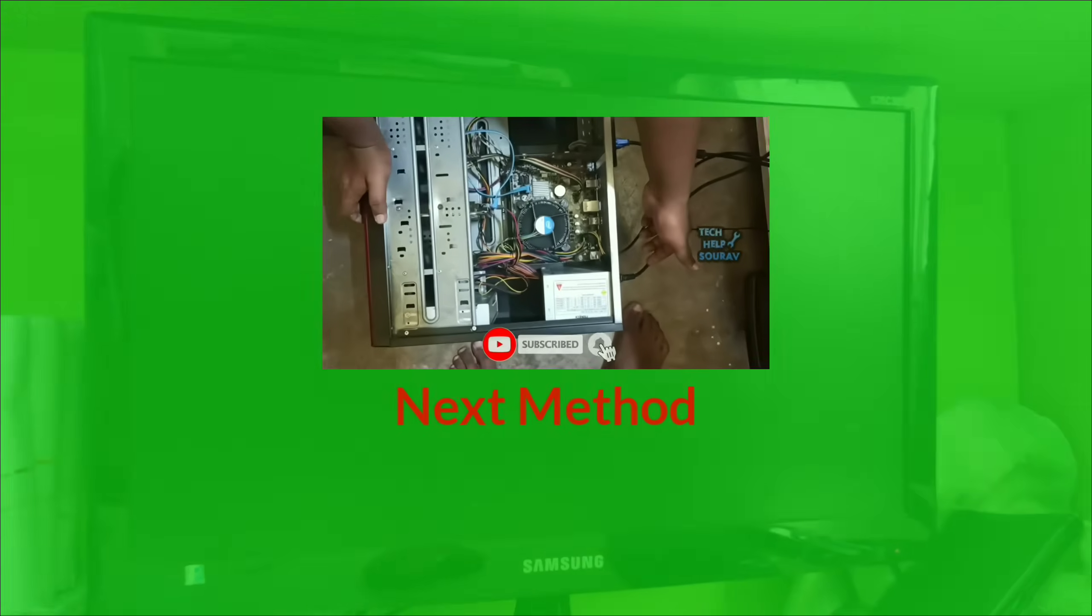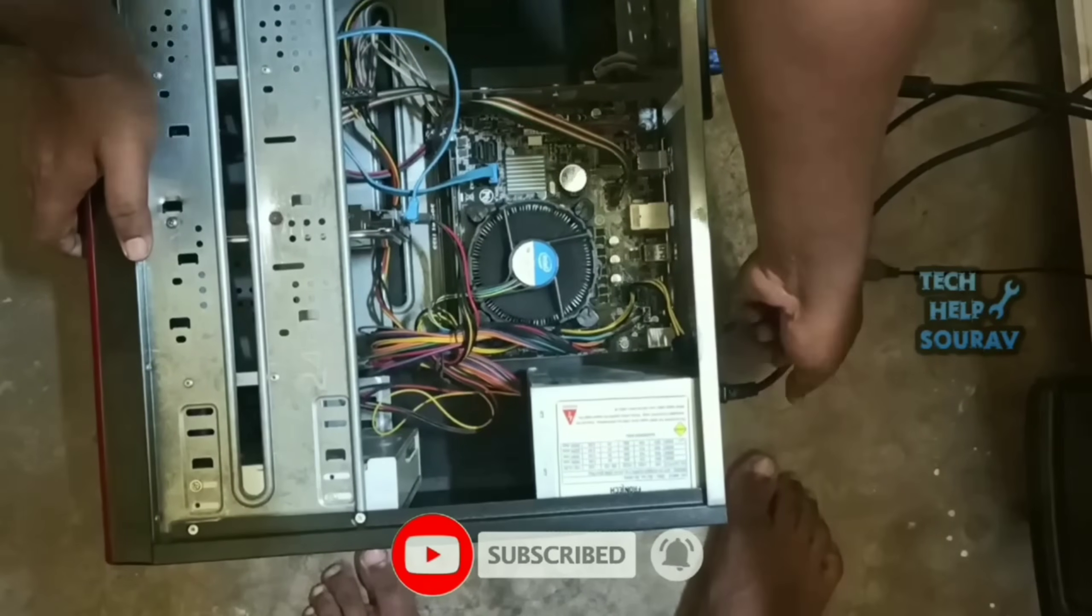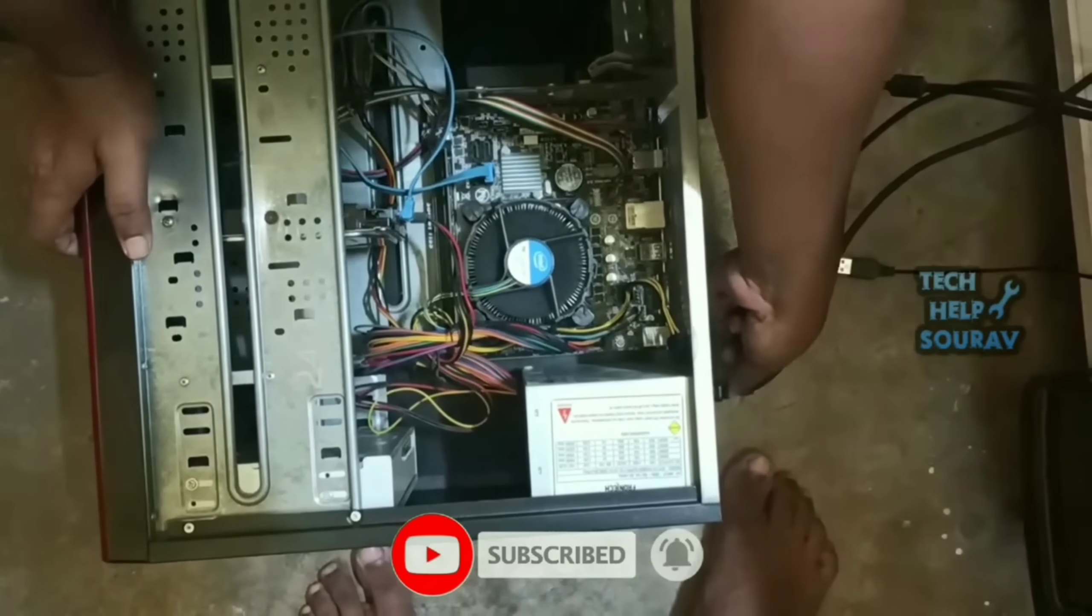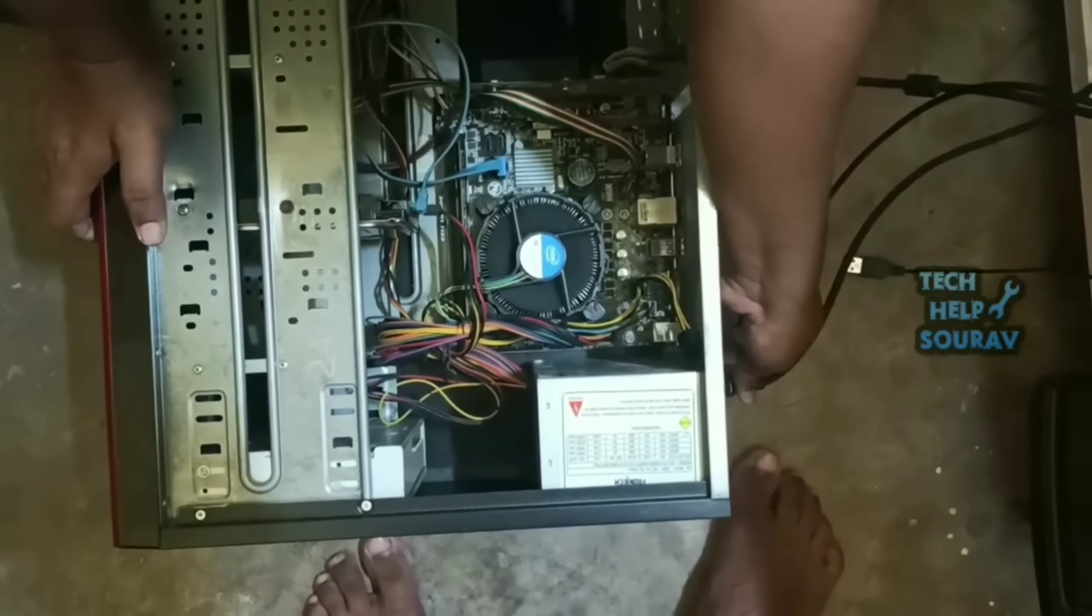First you open the CPU cabinet and turn off the power of the computer or open the power cable like me.